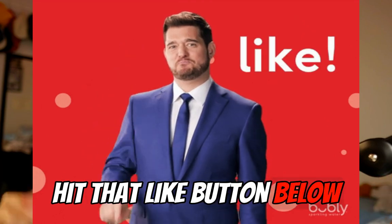But before that, make sure to hit that like button below if you're excited to start using AI in your business.